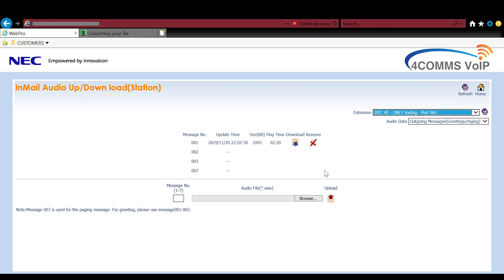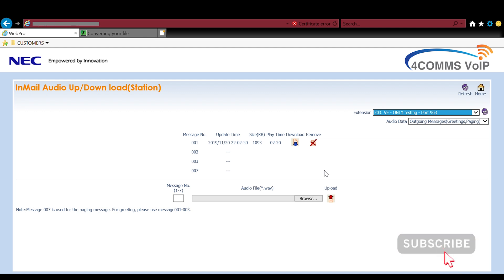So if your upload is successful you'll see your time and date stamp, the file size and the play time of the file. You can also download the file again and you can delete it. Then you can hit home and then log out. Always remember to log out.